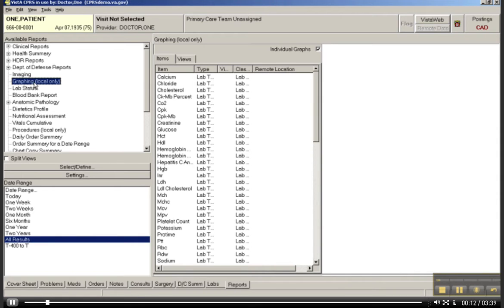So let's click on graphing. And this is a very interesting way to display data for a particular user.